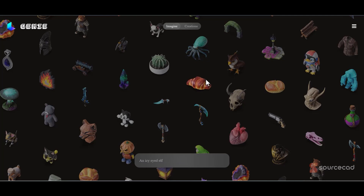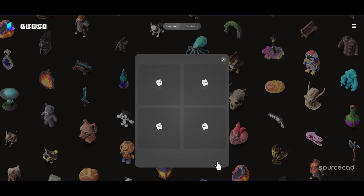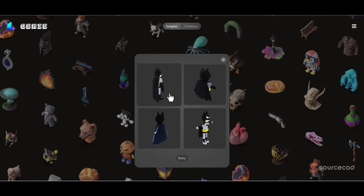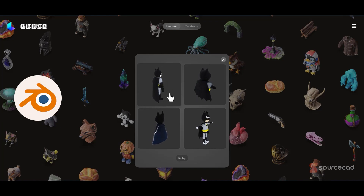The last one on my list is Genie from Luma Labs AI. Here you can use a simple prompt to generate characters and models — not CAD models, but creative models for game design and 3D printing. For example, let's make a cat dressed as Batman. Obviously, this is not an exact CAD or engineering model, but it's fun to try. These models can be downloaded in different formats like STL and OBJ. If the models aren't refined enough, you can modify them after downloading in Blender or other software.